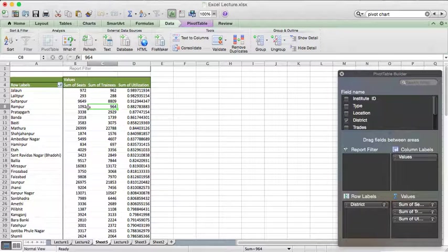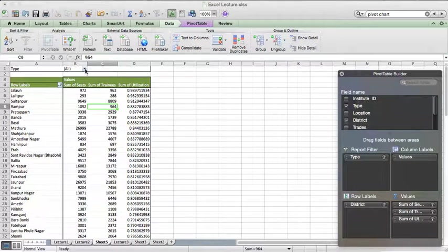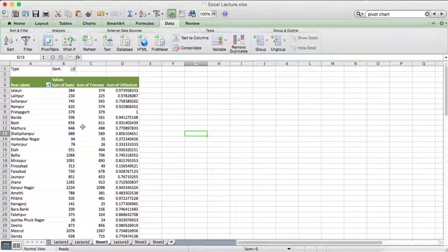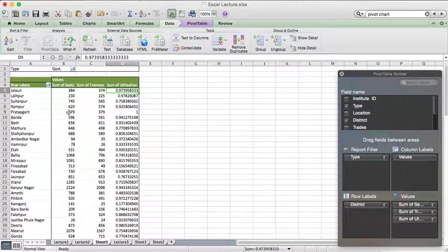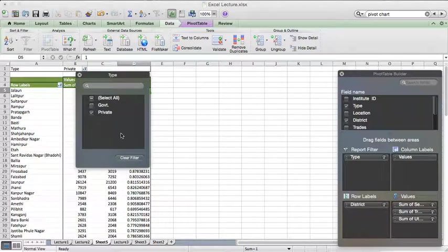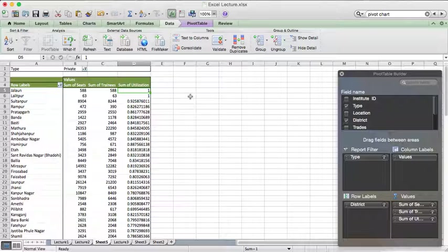Similarly, if you want to sort by utilization, you can do the same thing. You can see that Jalon has 99.99% utilization — the highest for that district. If you also want to divide by private and government, you can put institution type in the report filter. For government institutions, Jalon is again the top one at 97.3%. For private institutions only, Jalon has 100% utilization — a big difference of around 3% between private and government institutions.